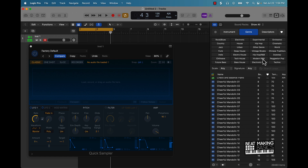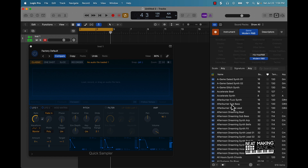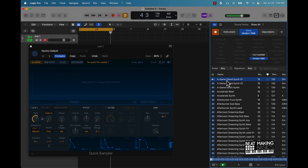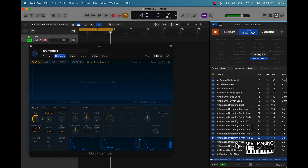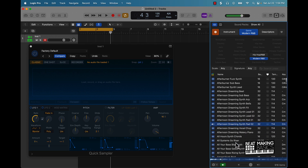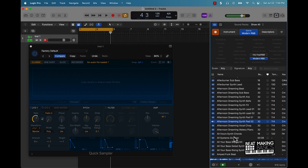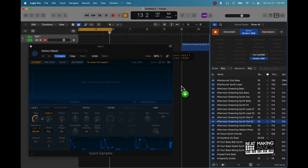Let's see what we can find here. That's a pretty cool little melody — I'm just going to take it and literally drag and drop it over here.